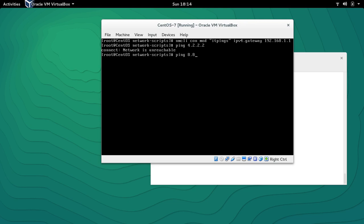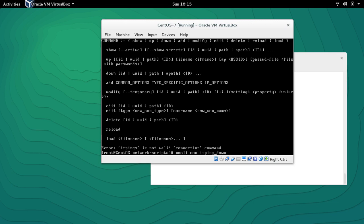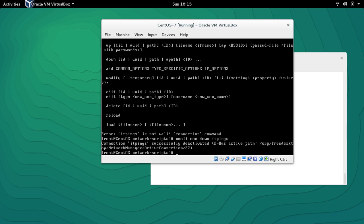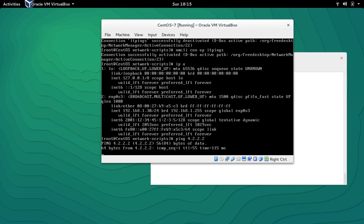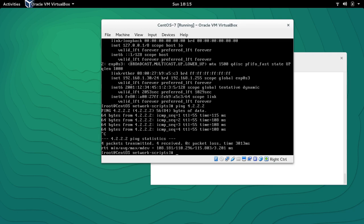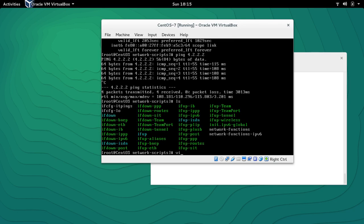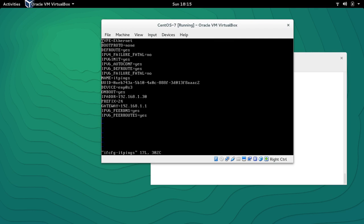It's still not reachable because I need to take down the interface and bring it back up. So 'NMCLI con down itpings' and then bring it back up. Now 'ip a' looks good — perfect, now it's pinging. If we go back to that file, 'ifcfg-itpings', we'll see that the gateway entry is already there.